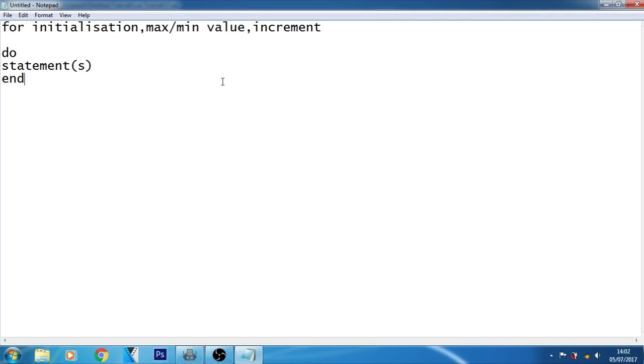This is the syntax of the for loop. The initialization is executed first and only once. This step allows you to declare and initialize any loop control variables.